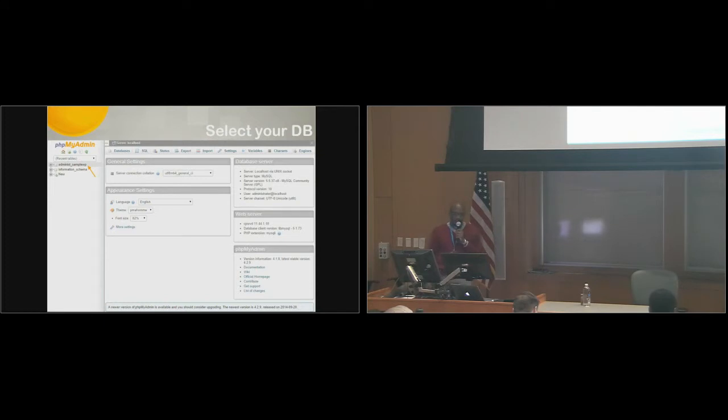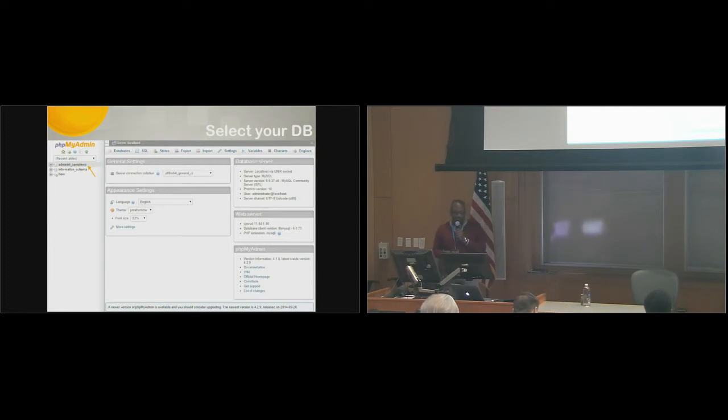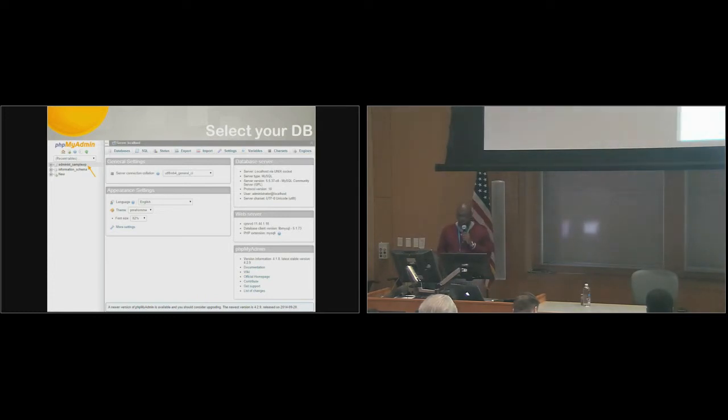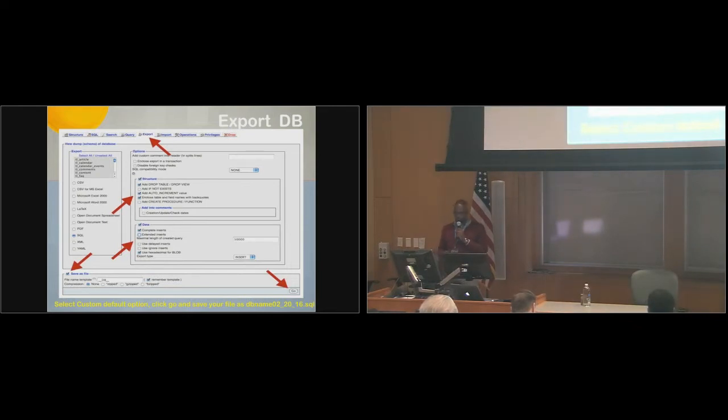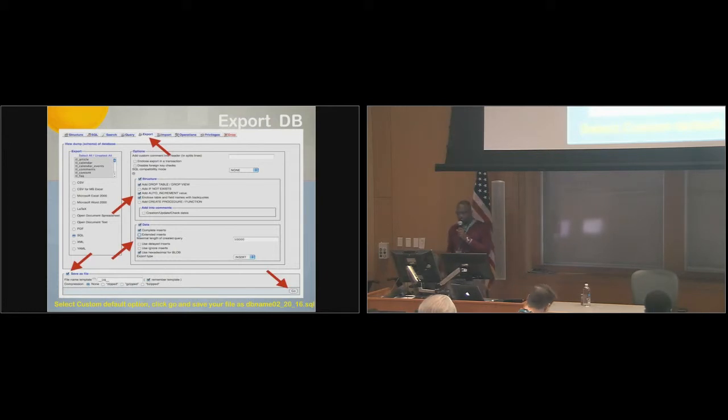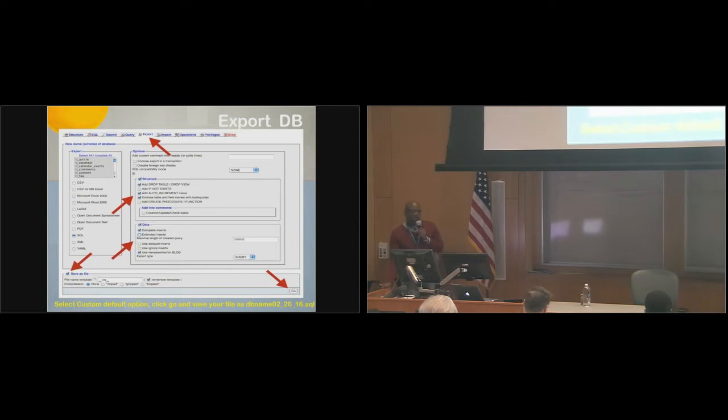When you log in, the first thing you do is you identify your database, you select the database. The next step is you pick the export option here. You typically select all of these default options, but also select the custom default option, and you would export it.